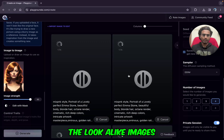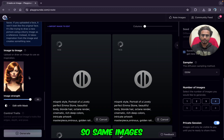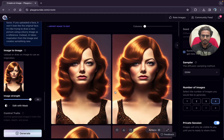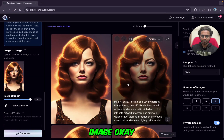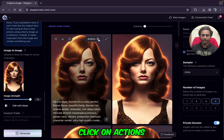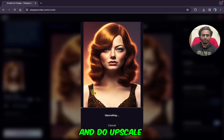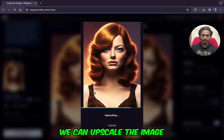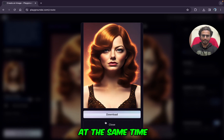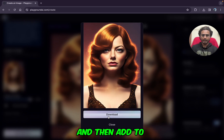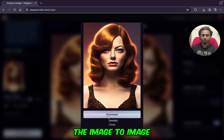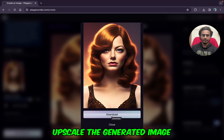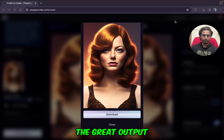We are creating lookalike images here — the same images will be generated. Images are generated; you can see the same images. I'll go with one of them and click on Actions, then do Upscale by 4x. Keep in mind: we can either restore the face or upscale the image — we can't do both at the same time. First do face restoration, then add it to image-to-image with image strength 95, generate, and then upscale the generated image. You will get great output.